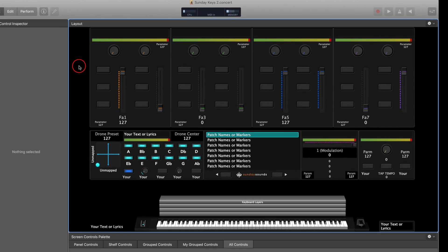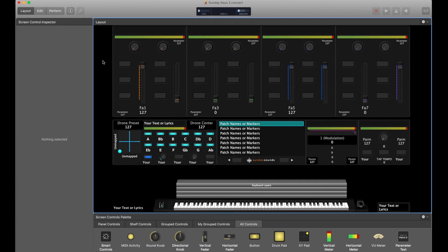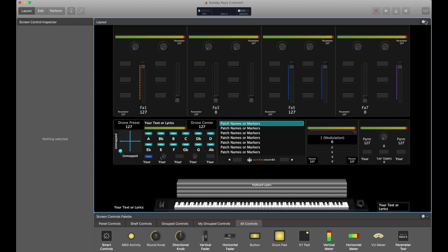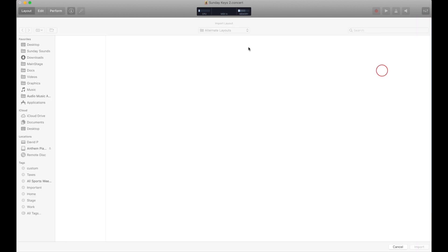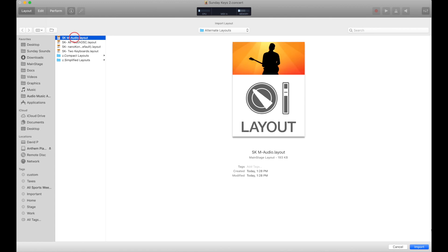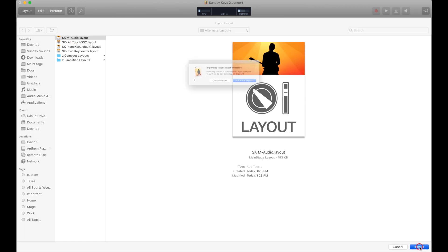The next time I'm in this specific hardware configuration, I would just load this concert up, go to layout mode, click the settings cog, and choose Import Layout. Then Mainstage would ask me to locate the layout file I wanted to use and I'd click Import.